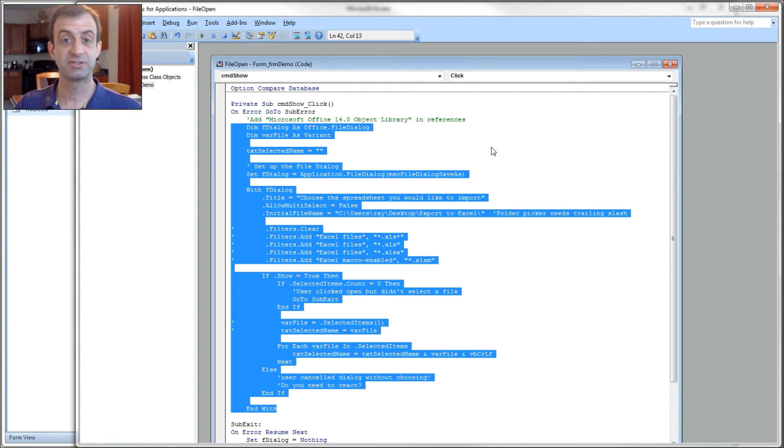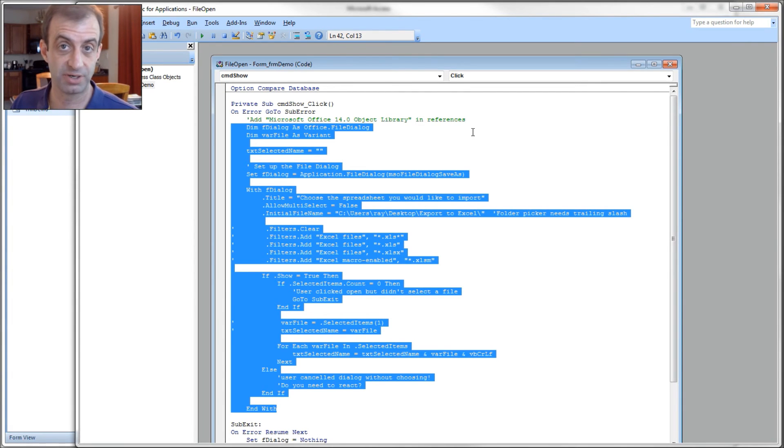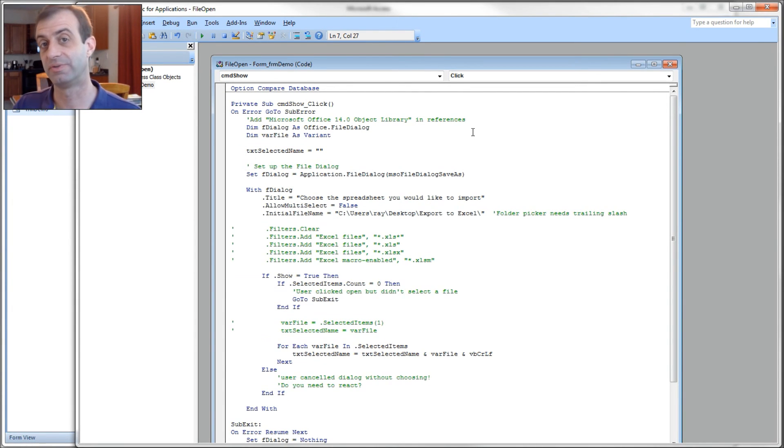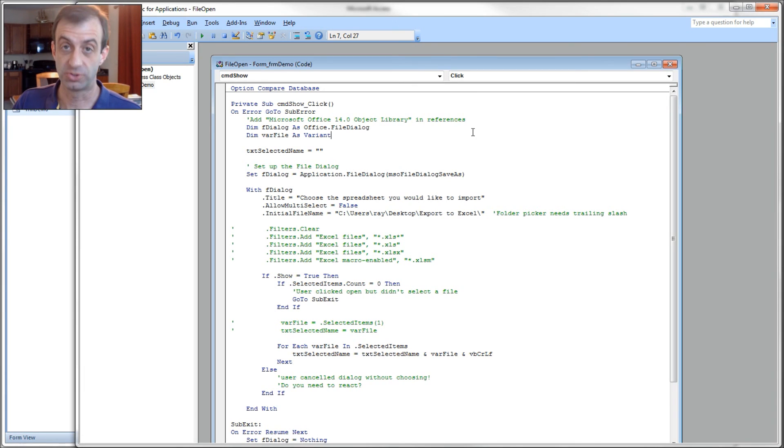So as we've seen here, it doesn't take very much code to make this dialog box appear on your screen. And you get quite a bit of built-in functionality from it to boot. Hope you enjoyed this video and learned something. And we'll see you next time.